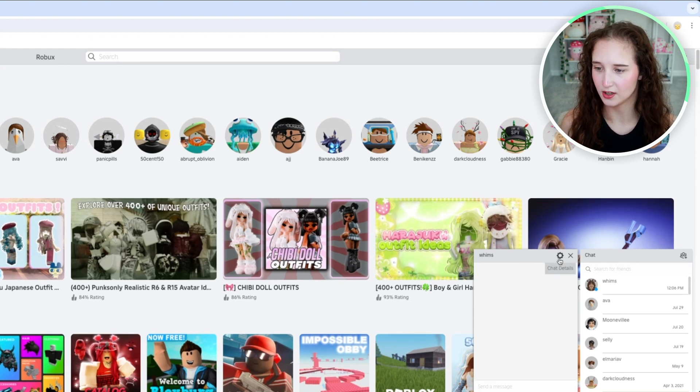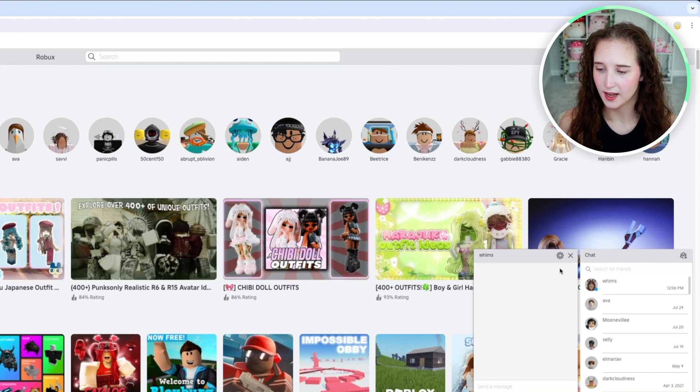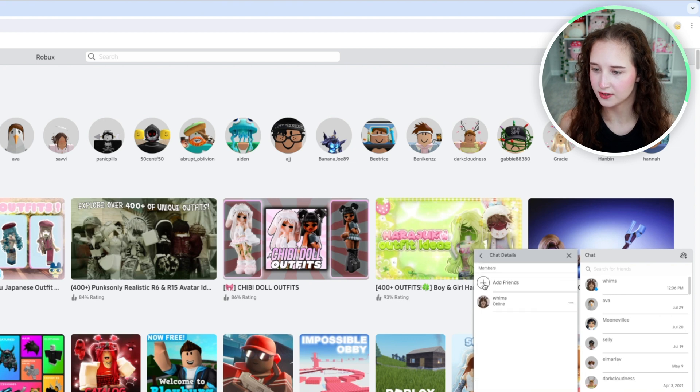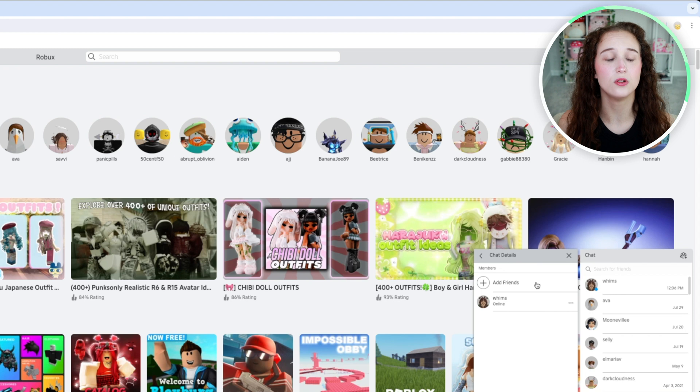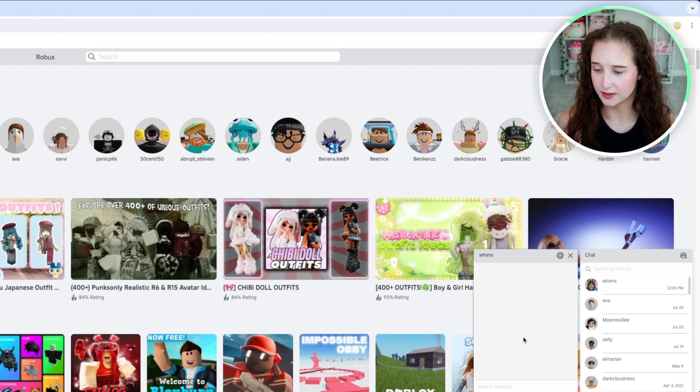So I have clicked on them and if you want to go to chat details you can then add friends if you would like to. You can make it a group chat and add up to five different people.